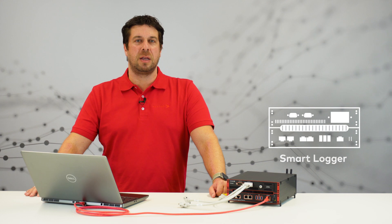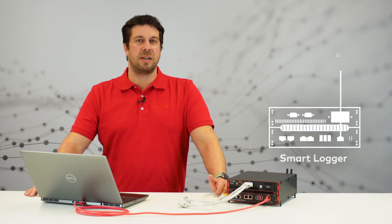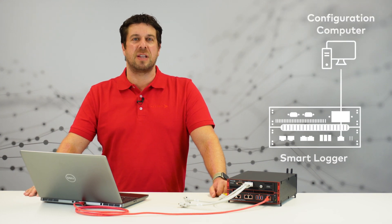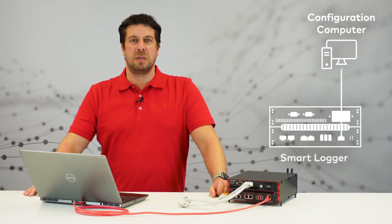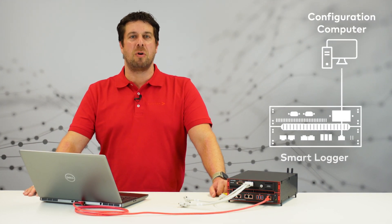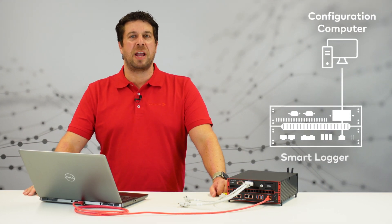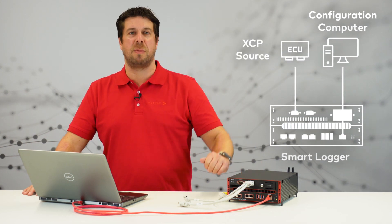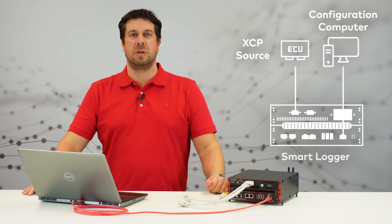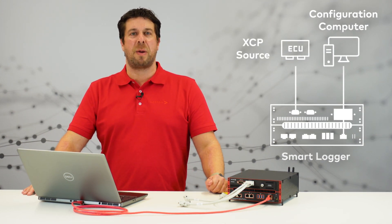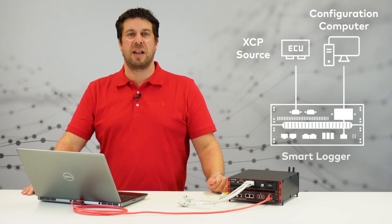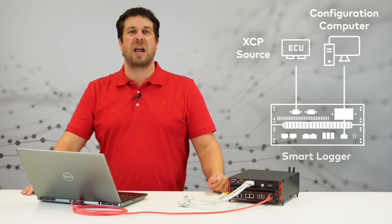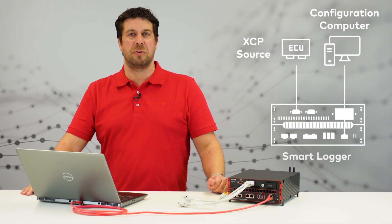Transferring a CANape project to the Smart Logger is not a big thing and can be done in some simple steps. In this demo we have connected an XCP source to our Smart Logger. Now the preparation is done and we can directly jump into the tool.